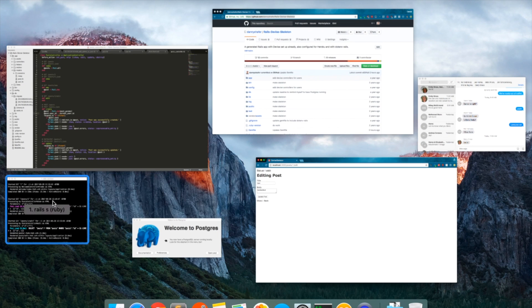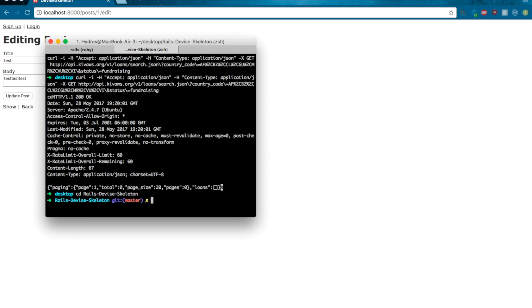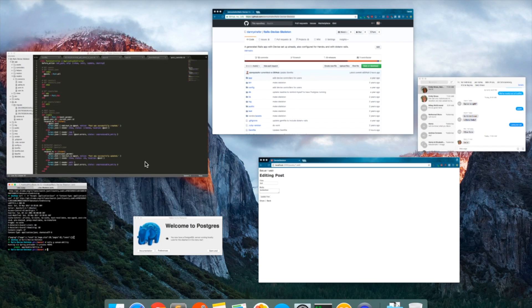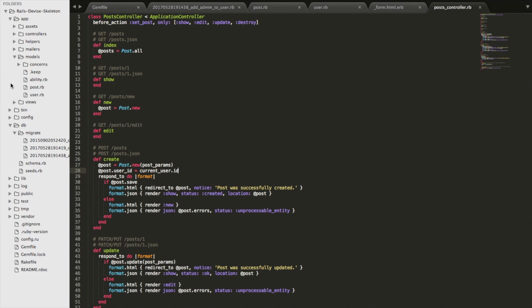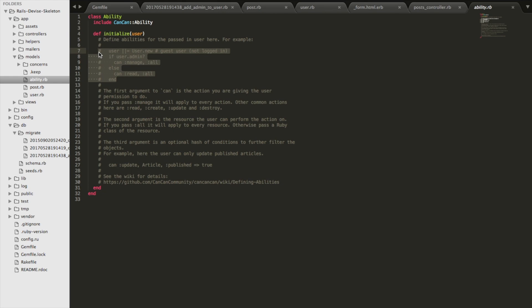So go back to your console and run the command rails g cancan:ability. Now what that's going to give us is a new model called ability. And this is the class where you define people's permissions, users permissions.